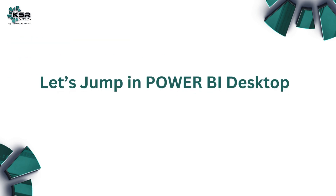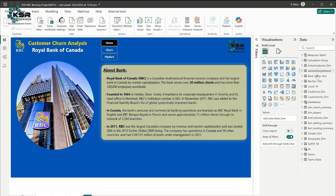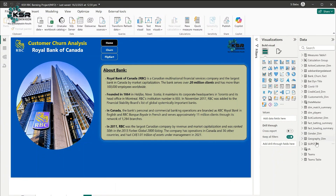Let's jump into Power BI Desktop. Here I've created one POC customer journal analysis project. In this project we have a lot of tables — I've created a measures table, there is one calculation group, and I've pulled COVID-19 data, superstore data, and some other data as well.